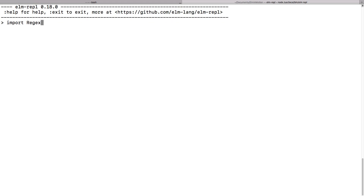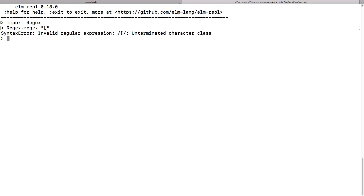This is left over and will be fixed in version 0.19 of the language. Another way is that you can create a regular expression using a string that's an invalid regular expression. This should result in a Result type — either giving you a regex or a value that says it's not a valid regular expression.